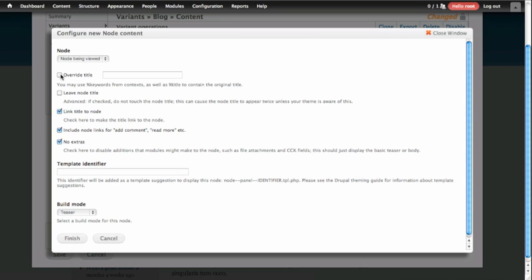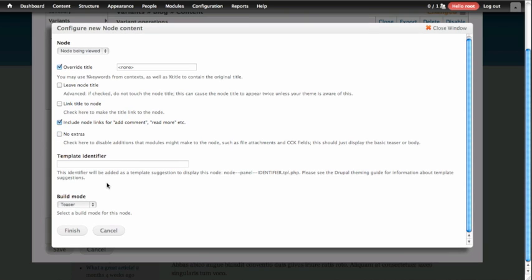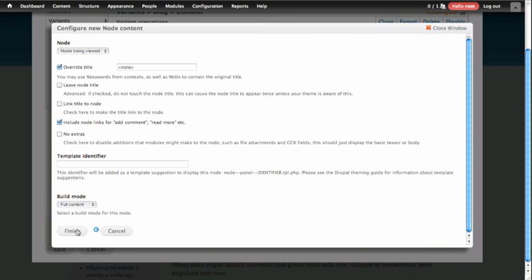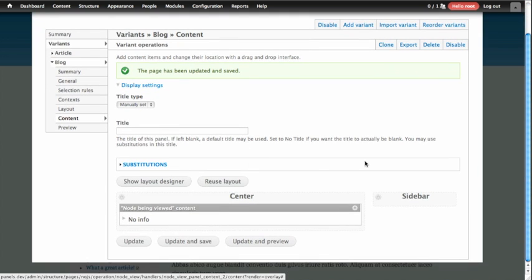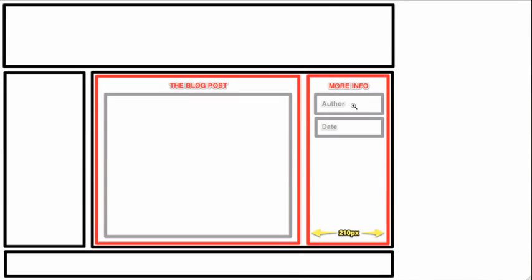Since we've done this before, we know we need to override the title so that won't show up. We know we need to uncheck the link title to node checkbox. We're going to leave our links displaying on our node, and this time we're also going to leave the extras. We're also going to change the build mode down to full content here at the bottom of this form. We're going to go ahead and update and save, and then we're going to add some content to the sidebar. Our designer has pointed out that the information we should show in the sidebar is the author and the date of this post.